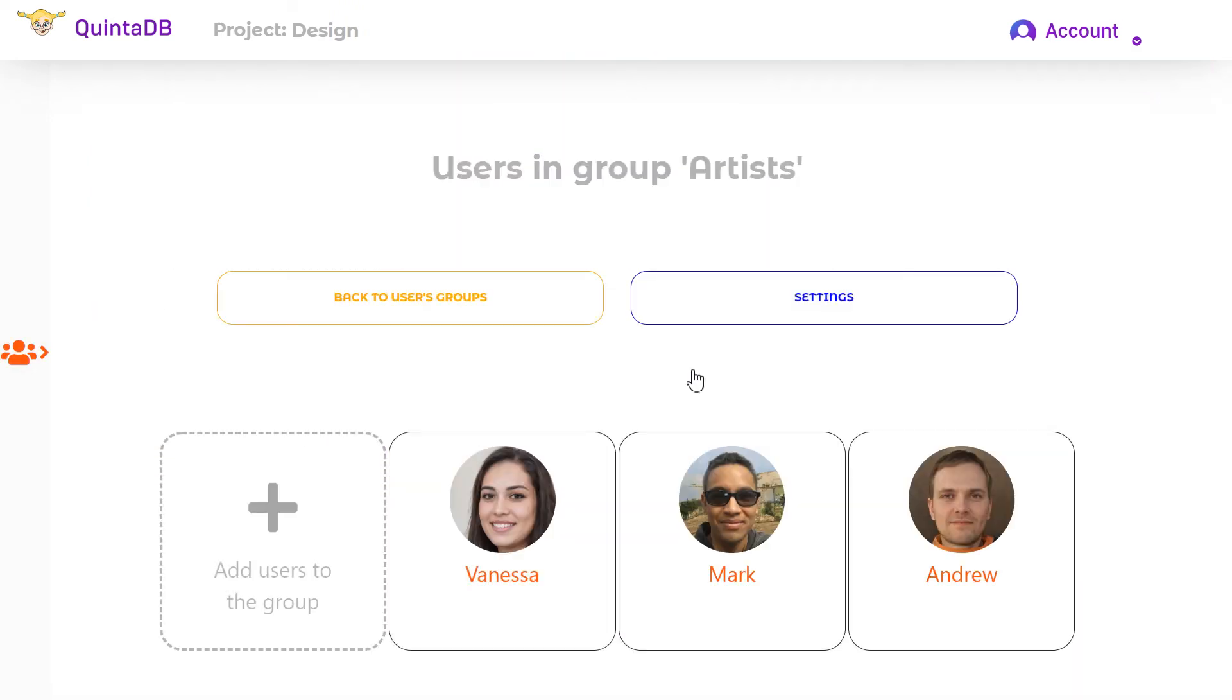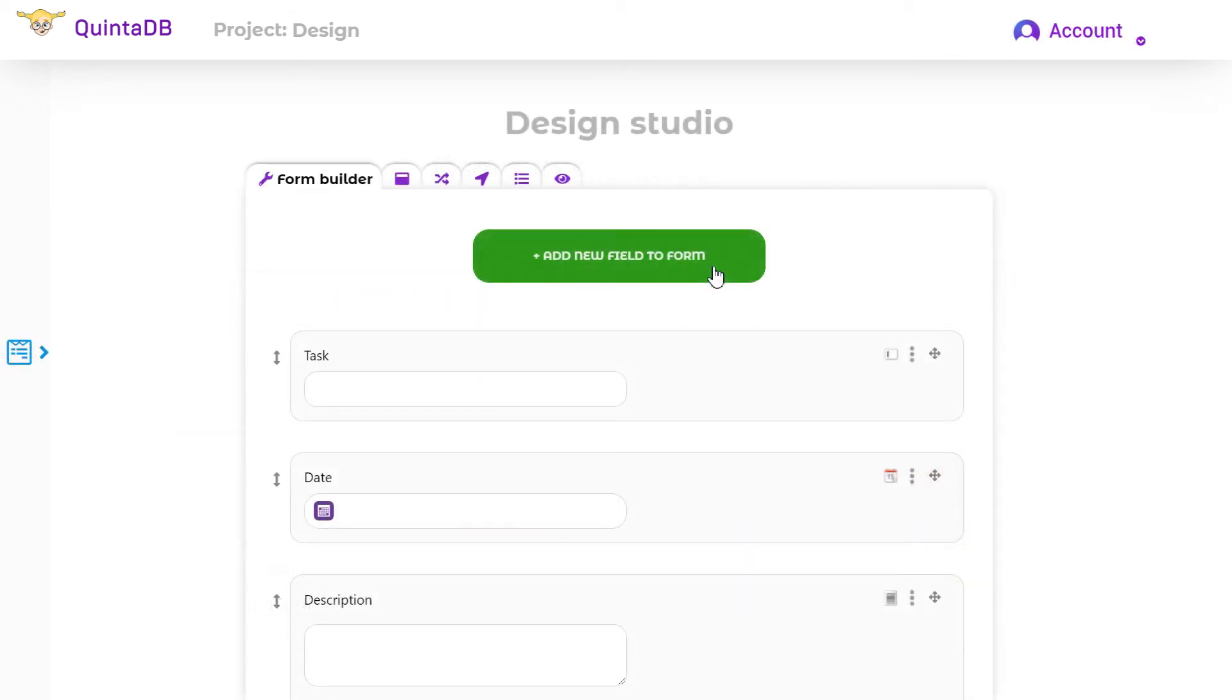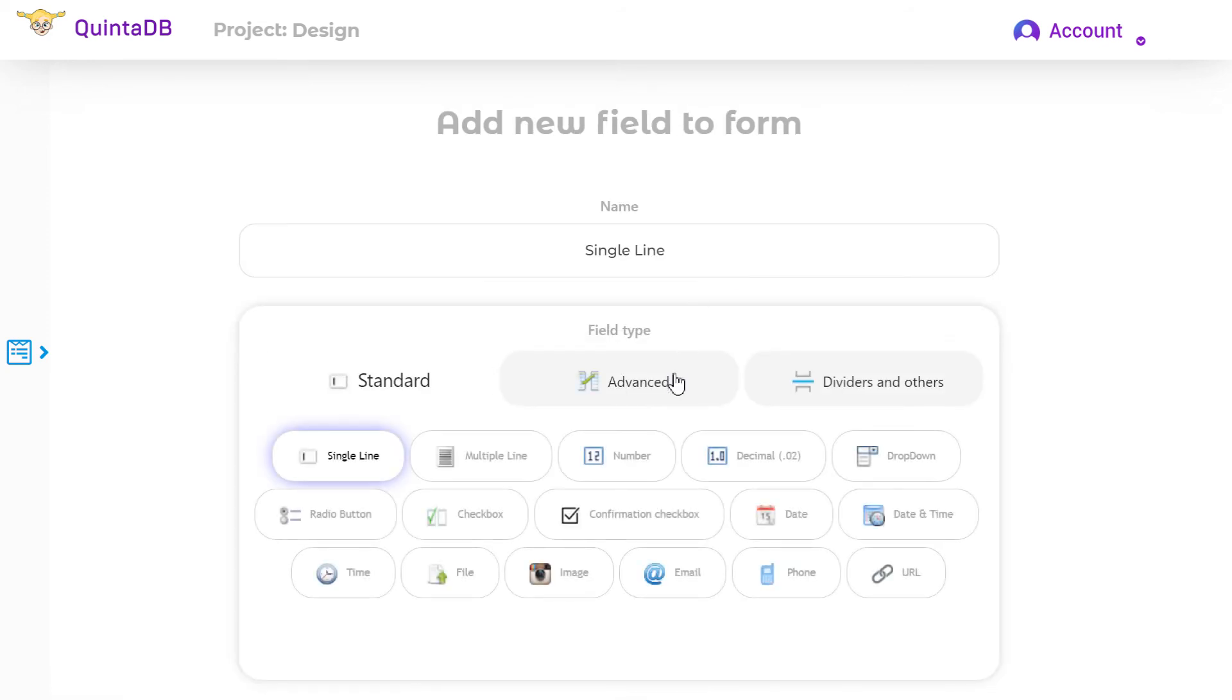the artists group includes users Andrew, Mark, and Vanessa. Watch our video about team model on our channel for more information. First, I will add the record owners field to the form.